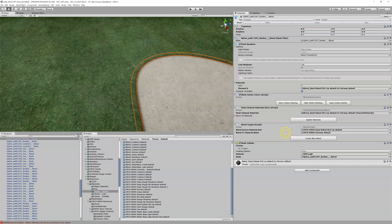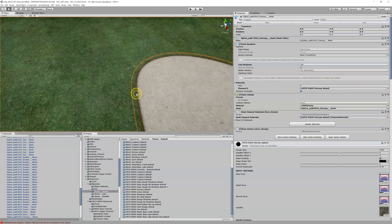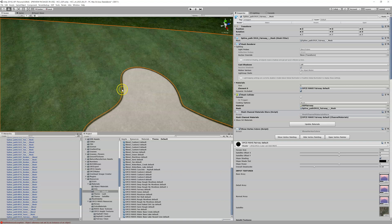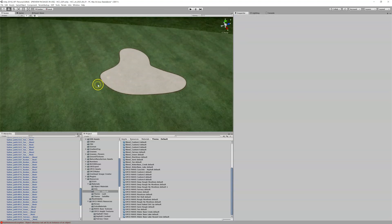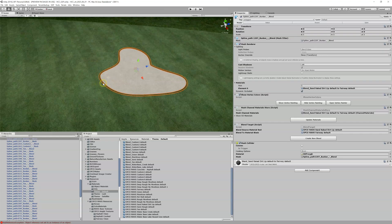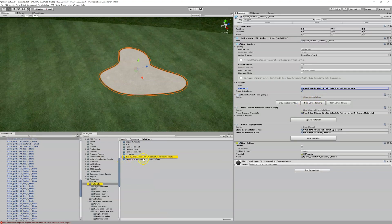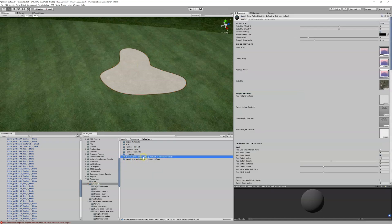That does a few things in the background: it creates a new scripted object and it creates our new blend, as you can see right here. Now this looks really good — we've got our sand dirt material blending to fairway, and if we zoom out that looks really good. You can see here the new blend that was created, and we could use this somewhere else too.